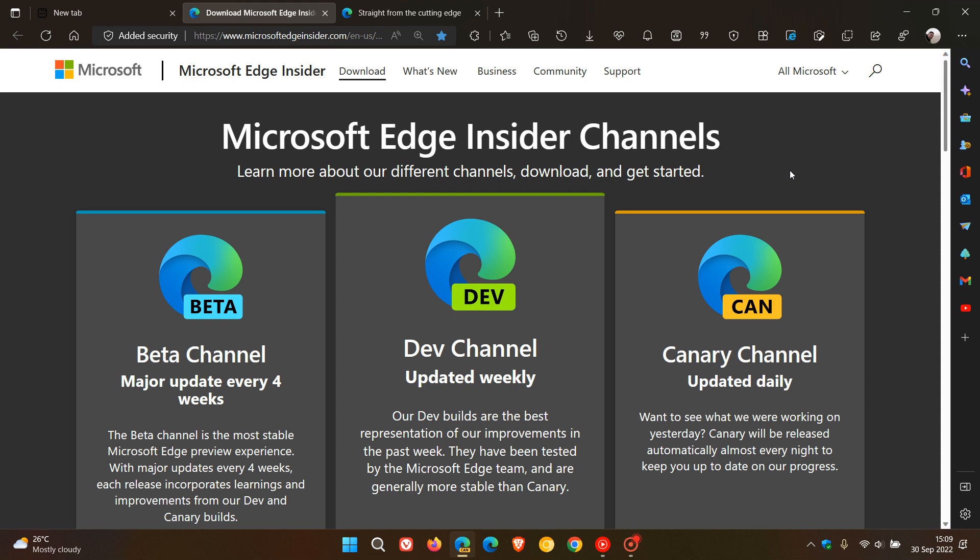Brent Tech here, where tech is made simple. So the Microsoft Edge Canary web browser, as many of you may know, is the first of three preview versions of the Edge web browser.